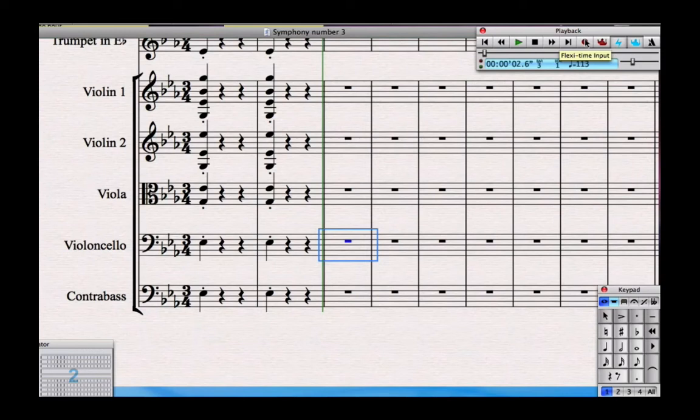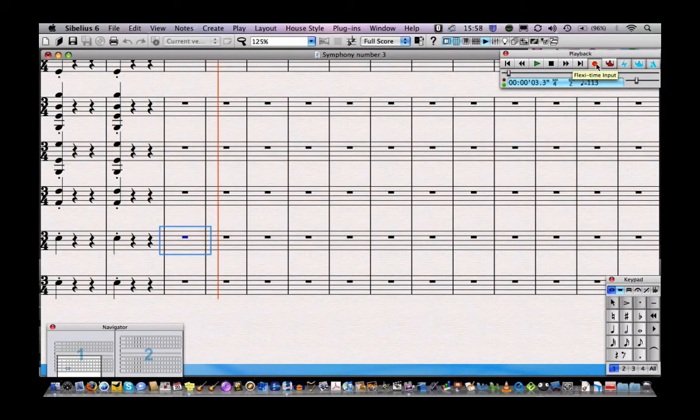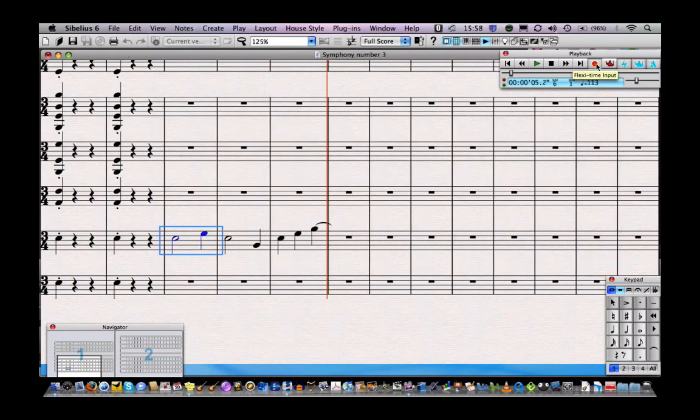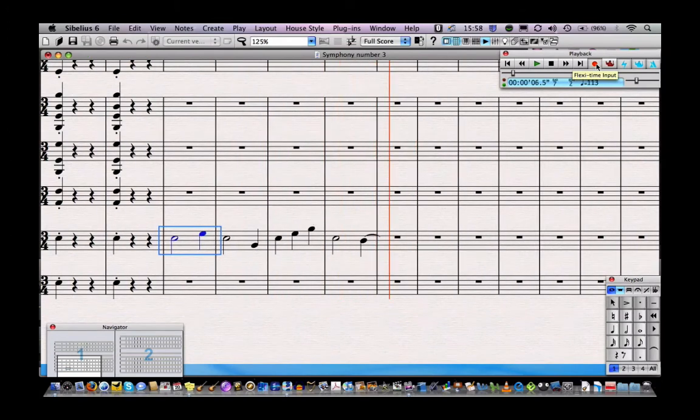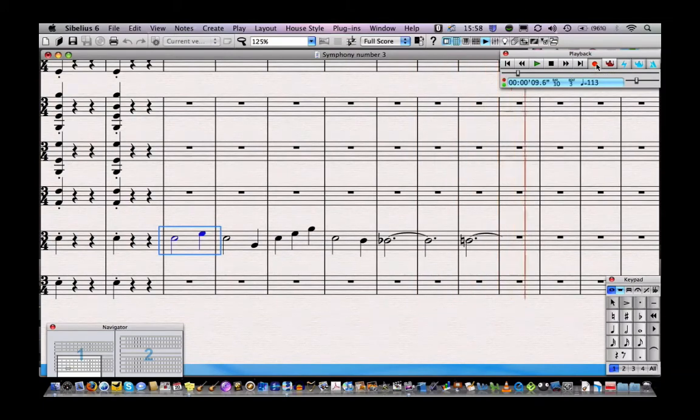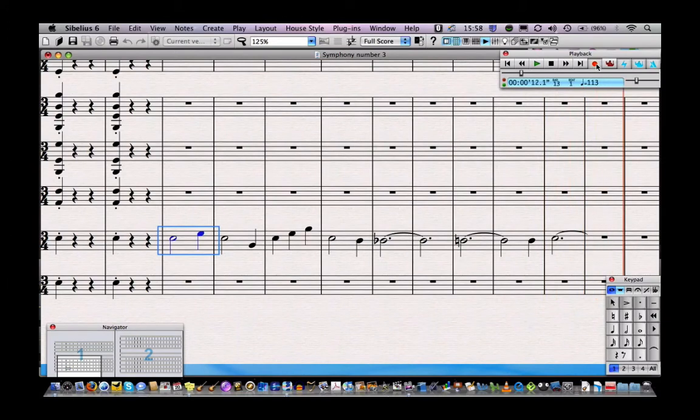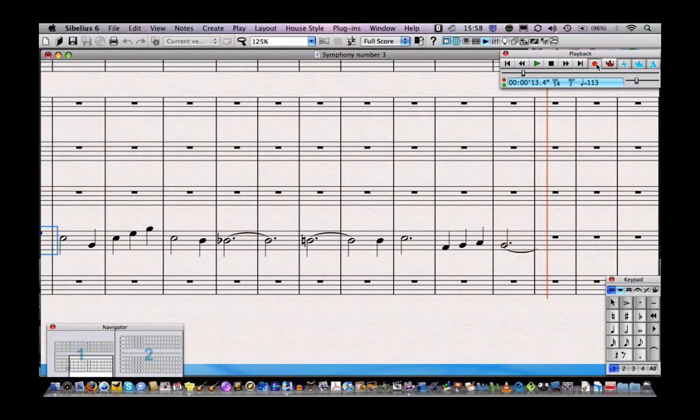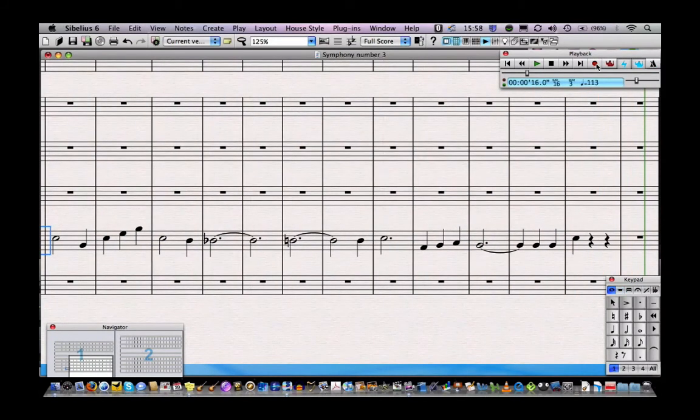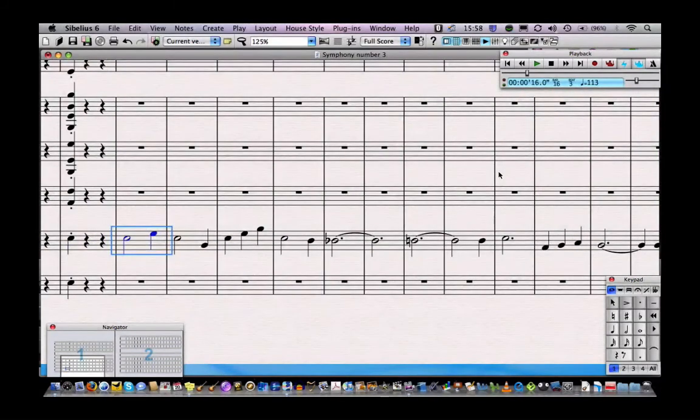So I'm going to hit the record button. Sibelius is going to give me a bar in, and then I'm going to have a stab at recording the cello part. [Recording] And you can press the space bar or the escape to finish.